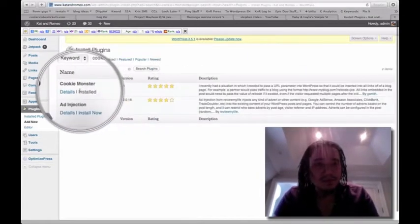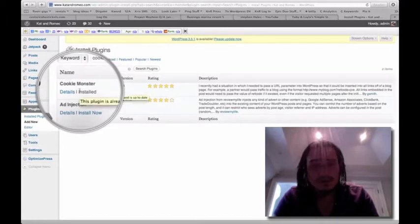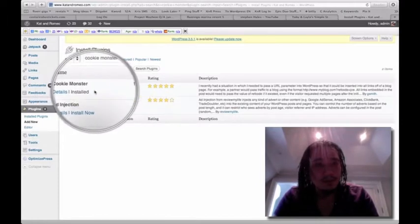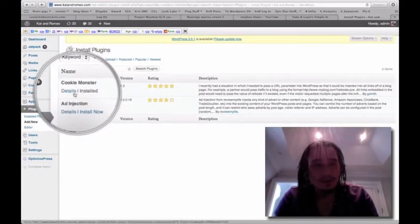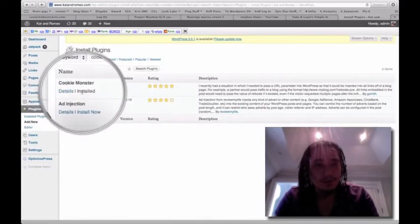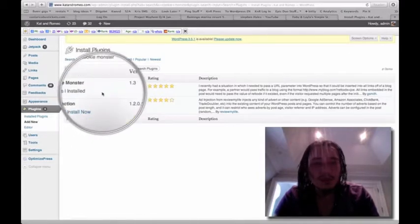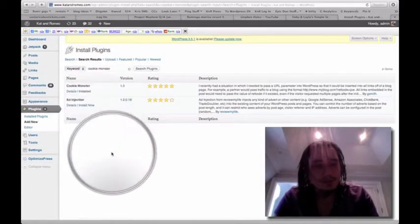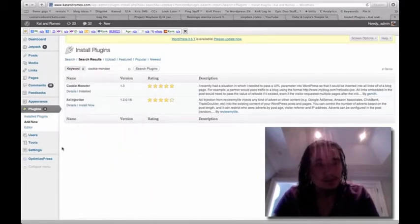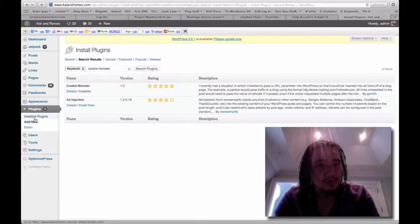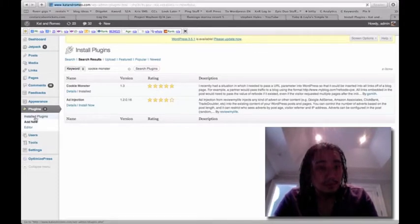As you can see I've already got it installed here, so I'm not going to install it again, but what you want to do is click install. It would be something like this, install that. So just go through the process, and then afterwards we're going to go to installed plugins.